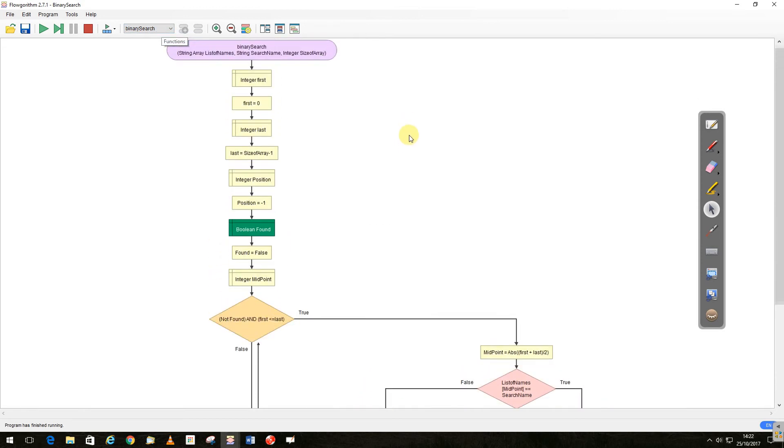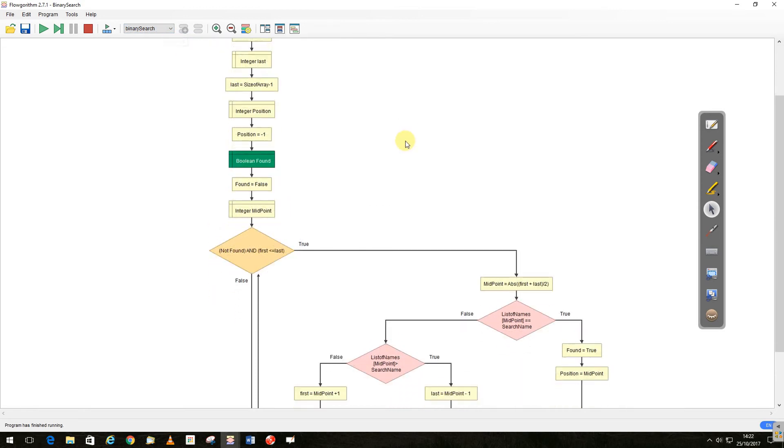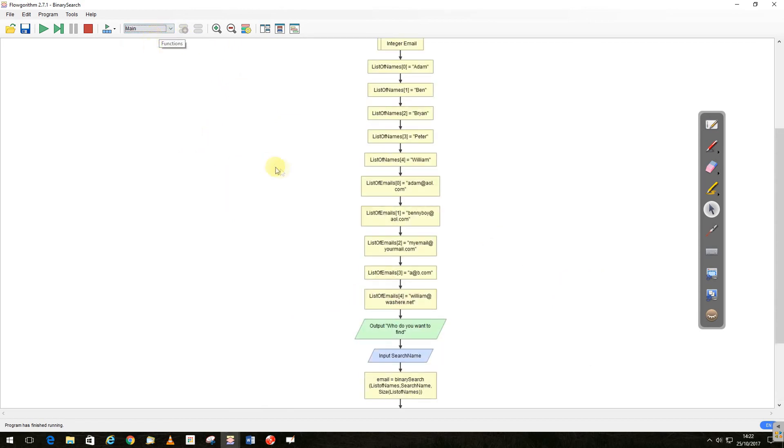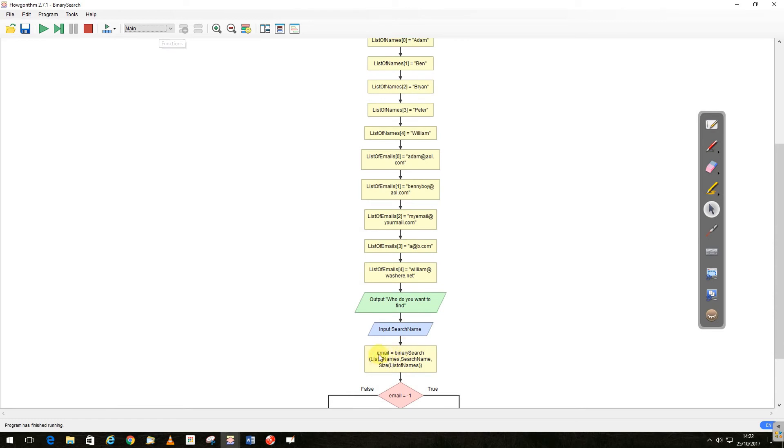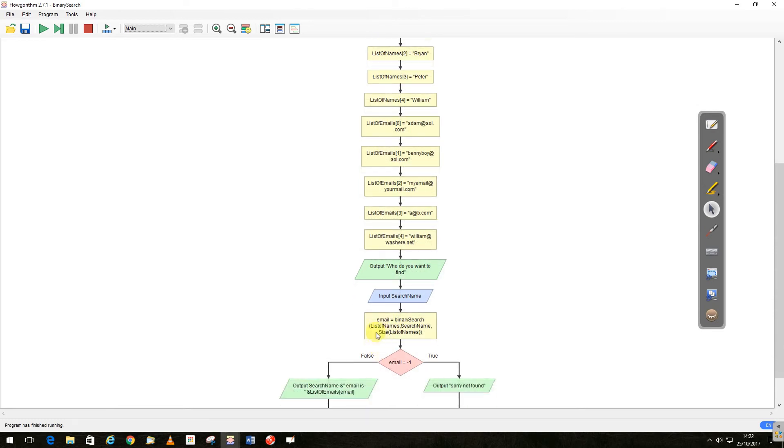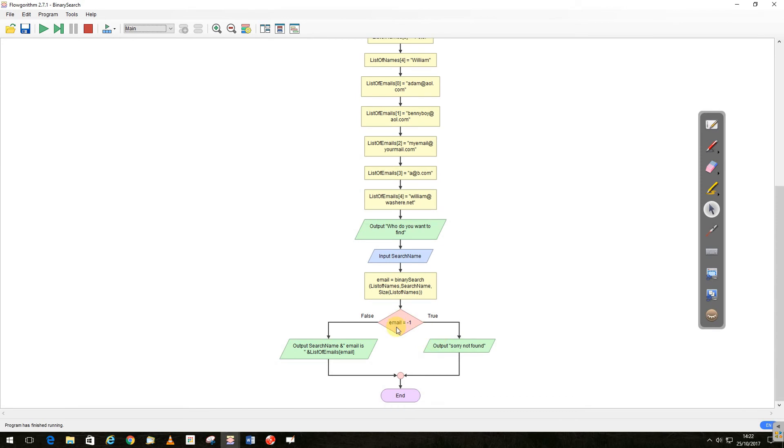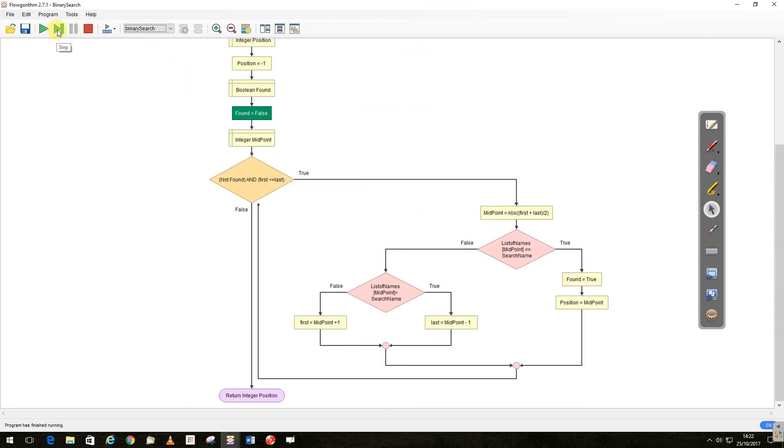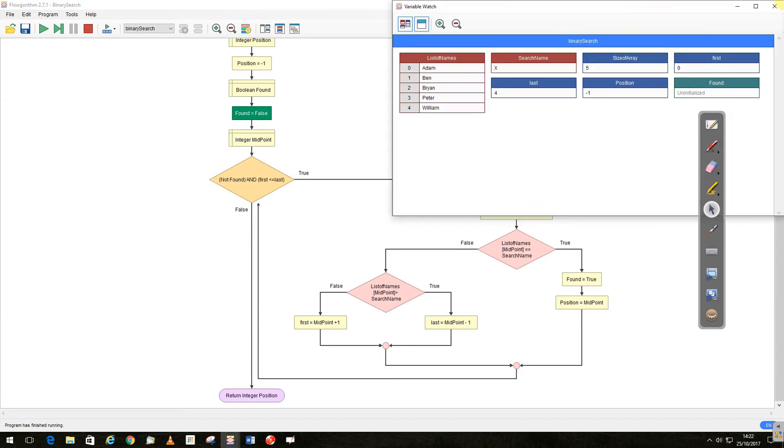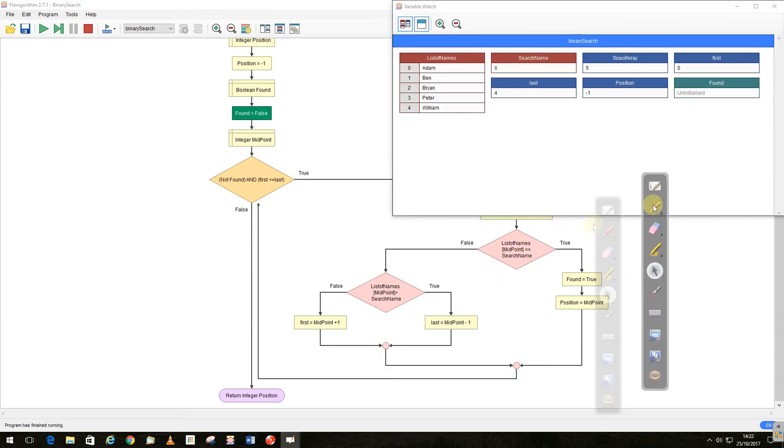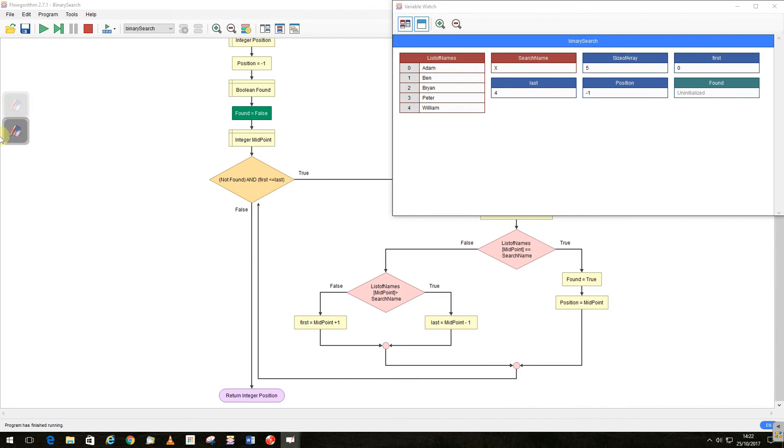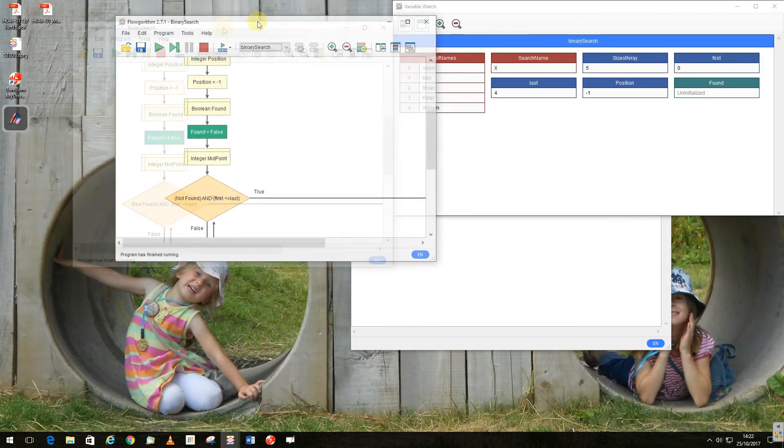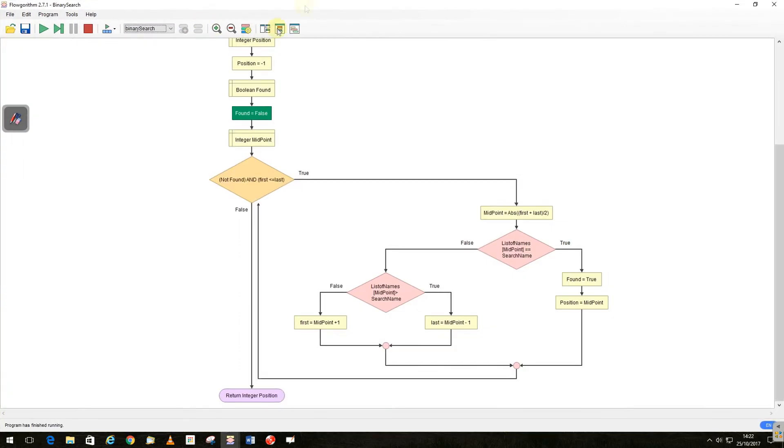So it goes back into main, at this point here we've returned either the position or minus one. If it's minus one, it's not found. If it's the position, it will give us the email. So let's run it and see what happens, and we'll do it as a step by step. So we'll run through it, and if we get up at the same time the variables, so you can see the variables here.